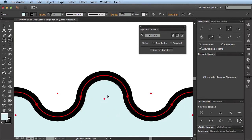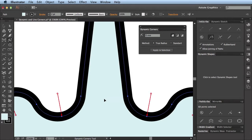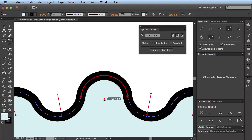You'll also see that in the Dynamic Corners tool, if I want to remove one particular corner, all I have to do is double-click on it. Whereas in the Live Corners tool, I would have to click and drag it out to the extreme so that it doesn't exist as a dynamic corner. I'll just undo that so that we've got the dynamic corner back.